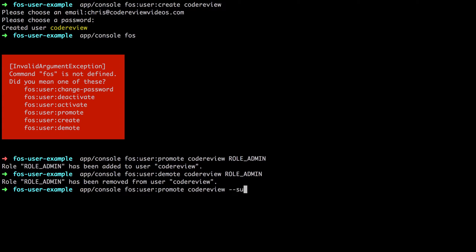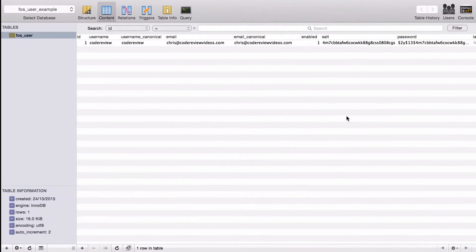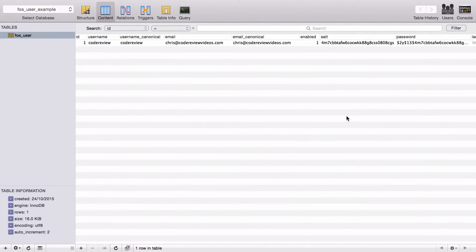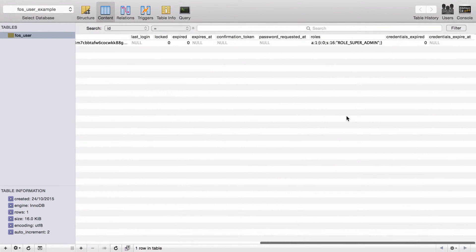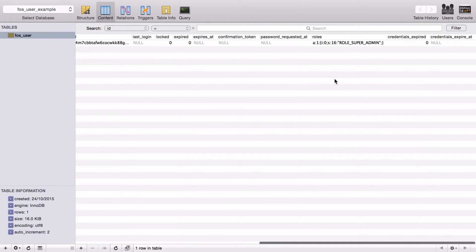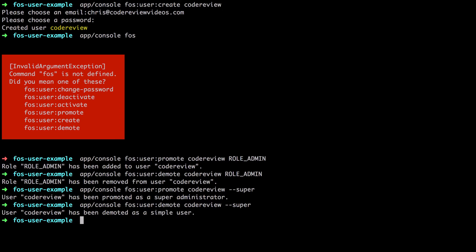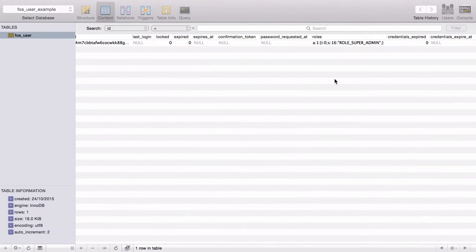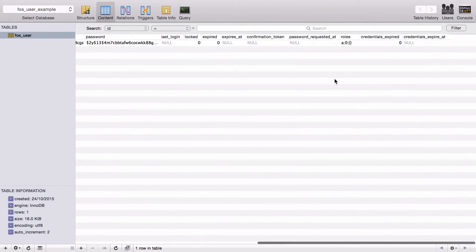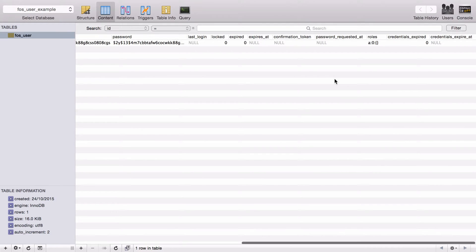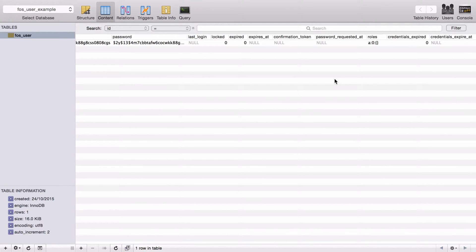Now it's a super admin. Again, we have a look, got the role of super admin, that's cool. And again just to remove that we can just do the same again, just demote, so pretty handy.